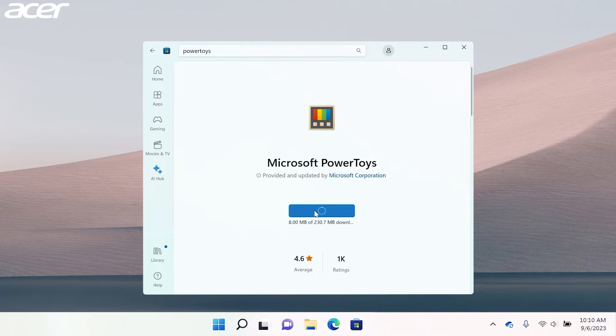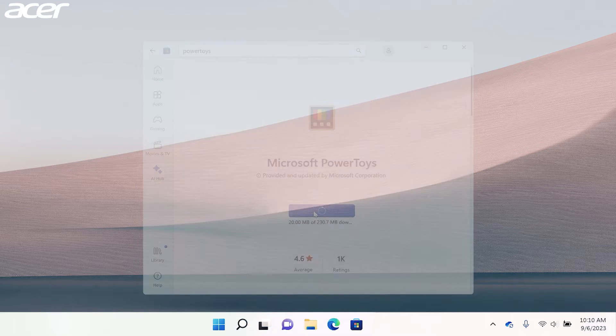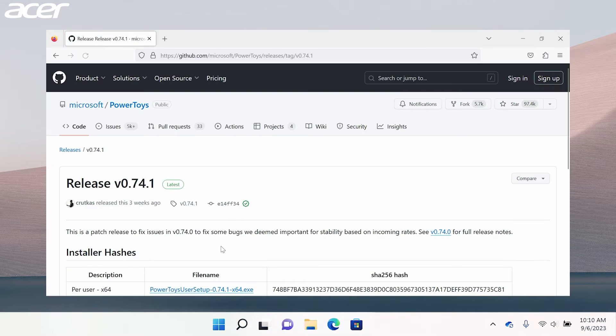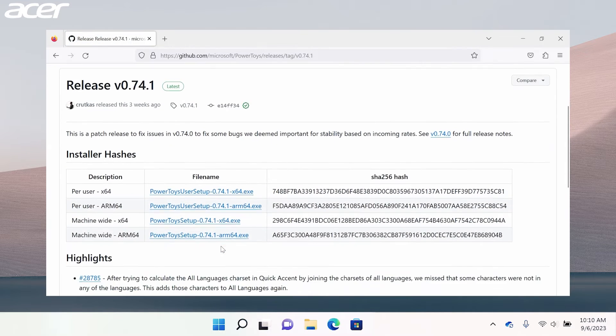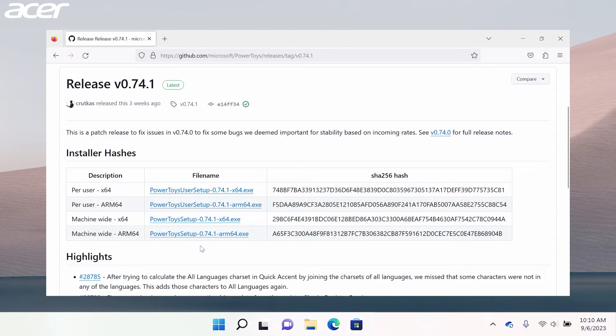To install using the Windows executable files from GitHub, navigate to the GitHub link located in the description of this video.